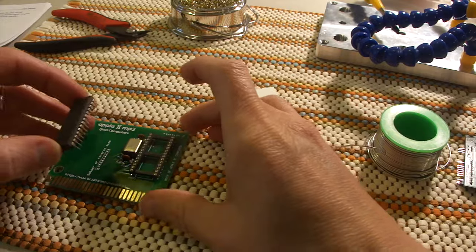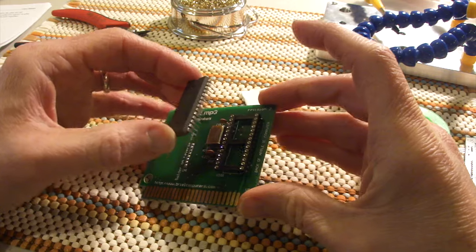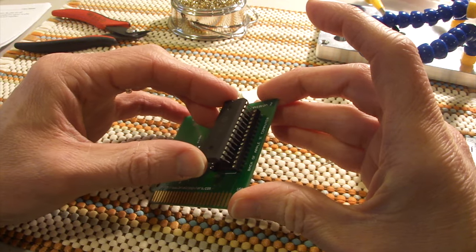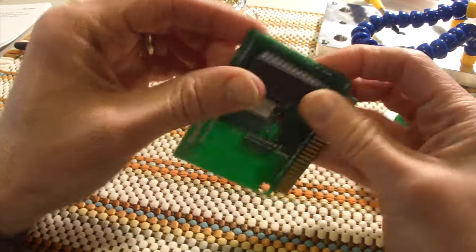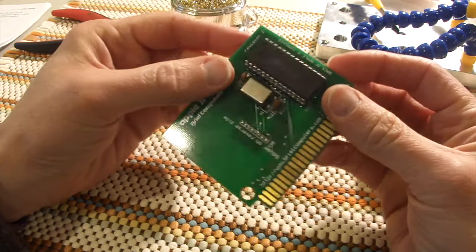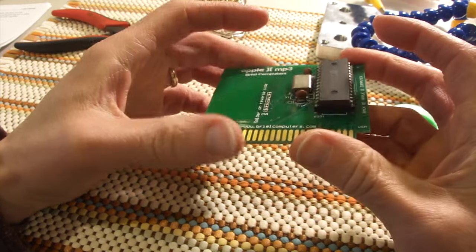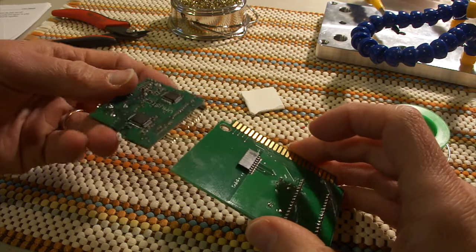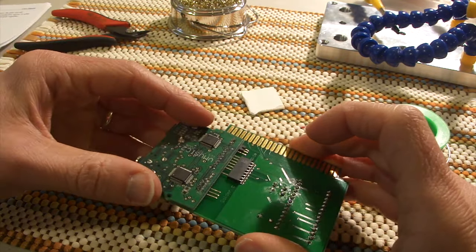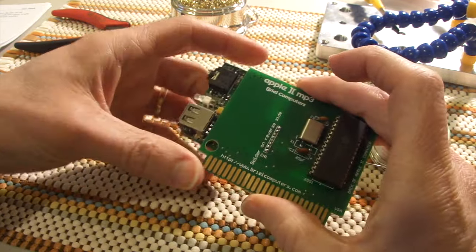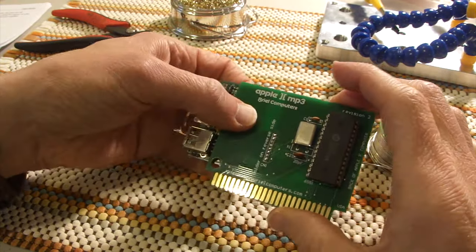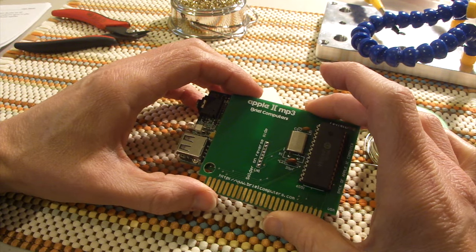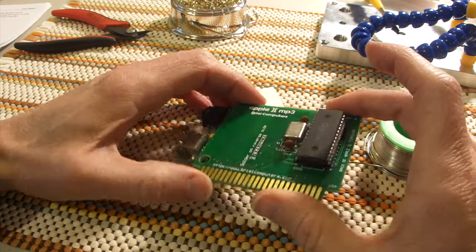All right, so now we've got it all assembled. We can go ahead and put in the 6551. Make sure all the pins are in properly and it's facing the correct direction with the notch. And then we can slide the MP3 board in. That goes like so. And we can go ahead and plug it in and test it. So we're going to load up a USB stick with some MP3 songs and see what happens.